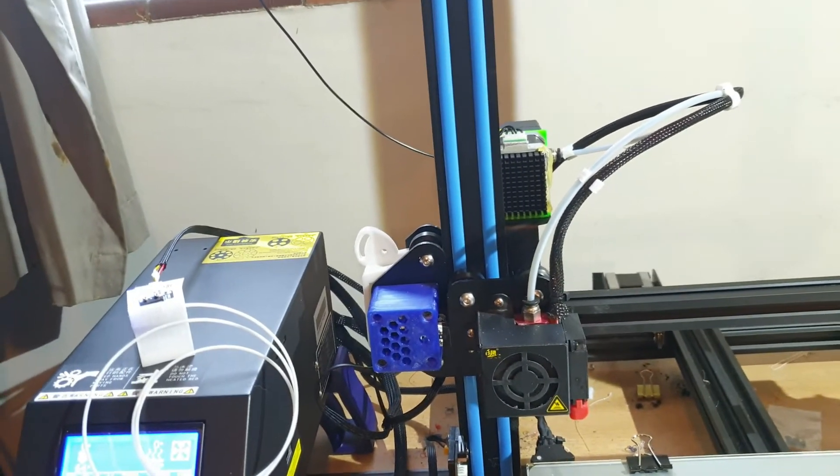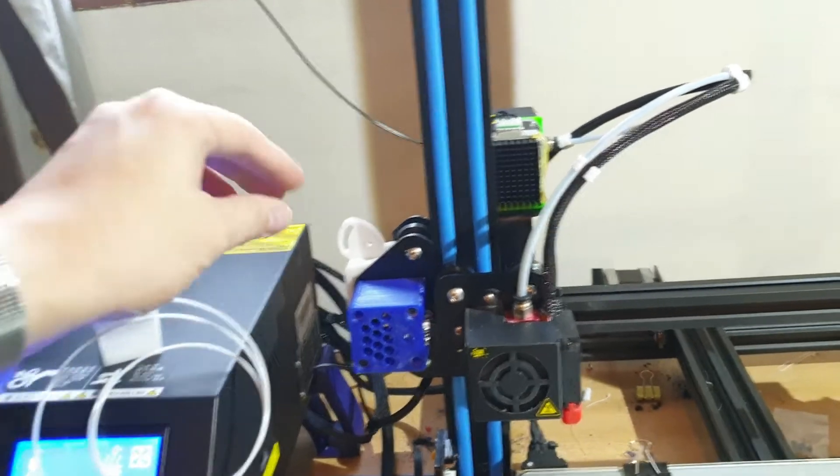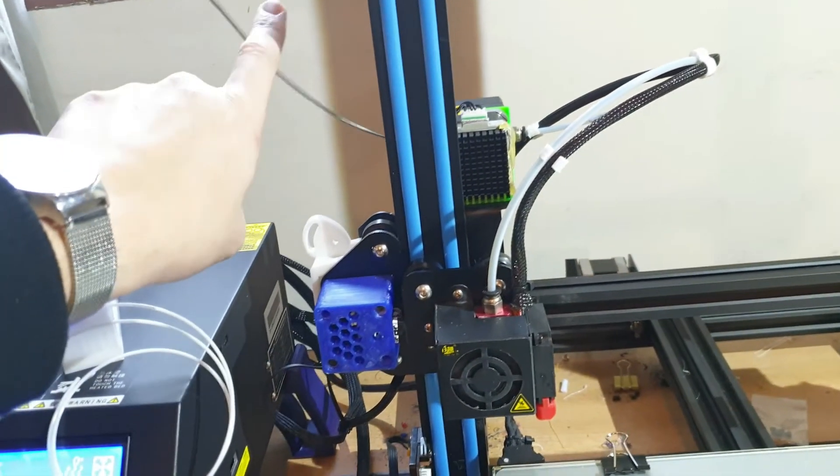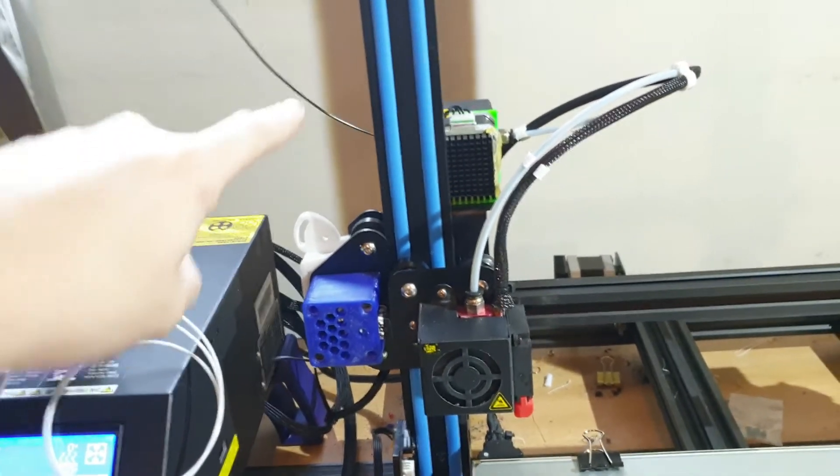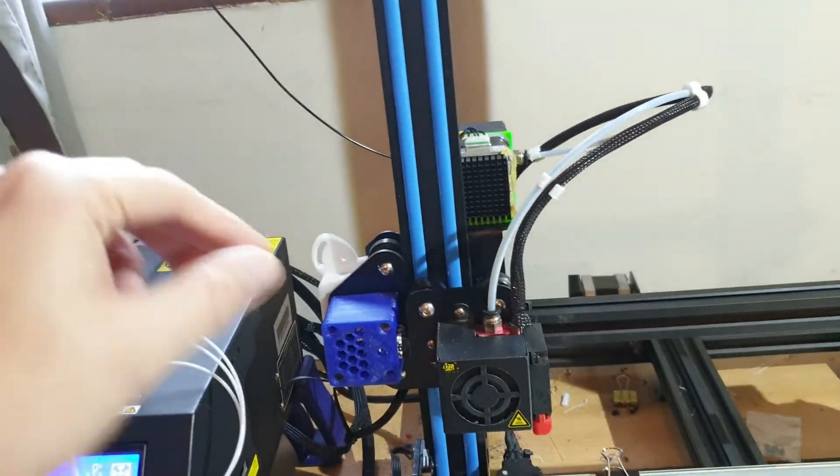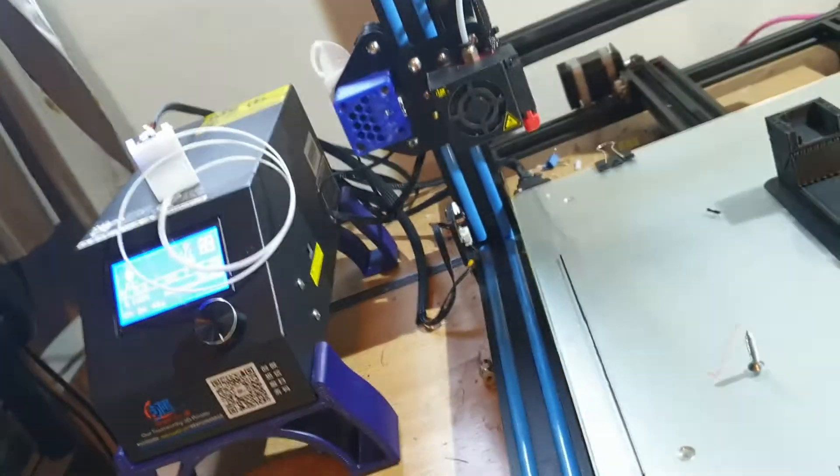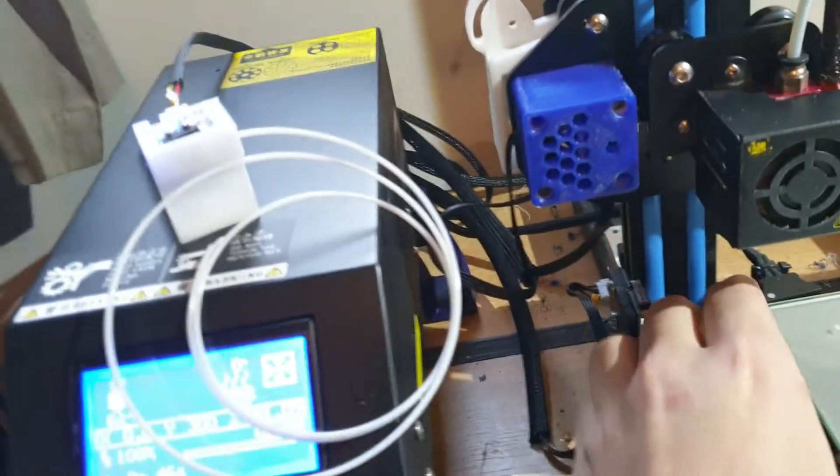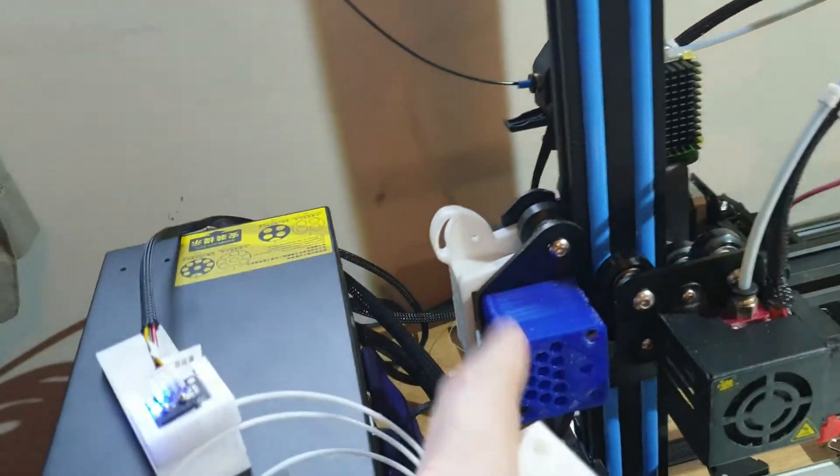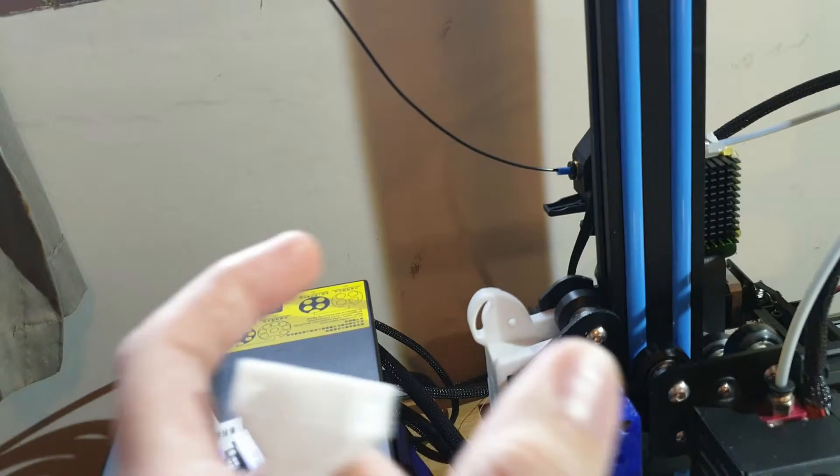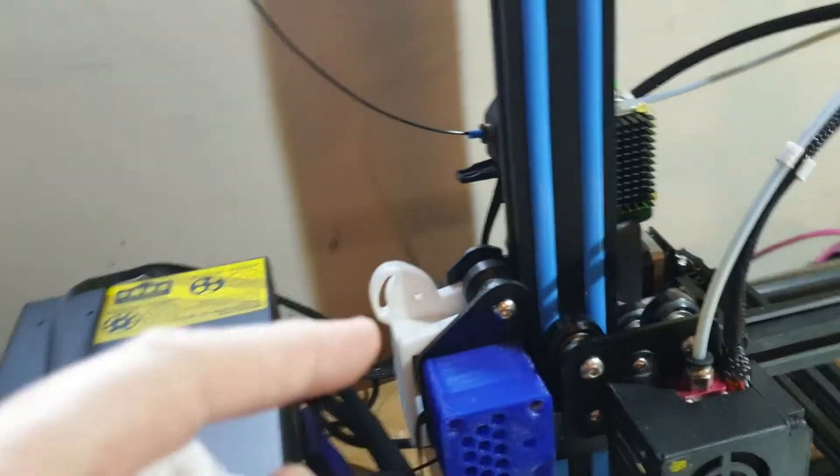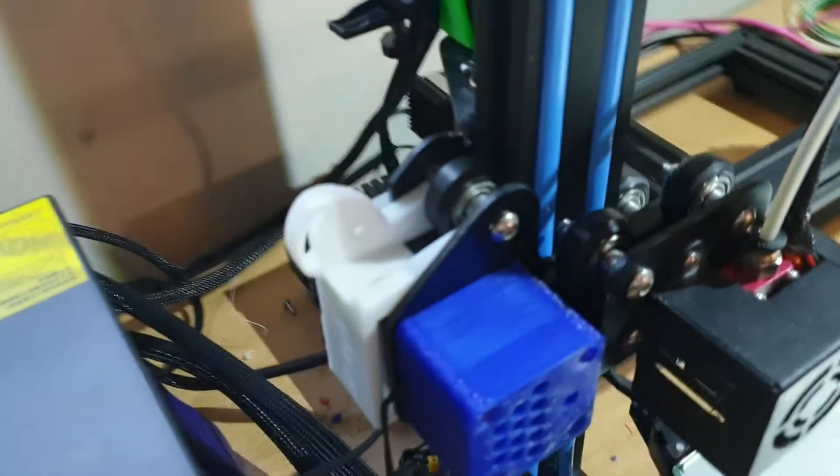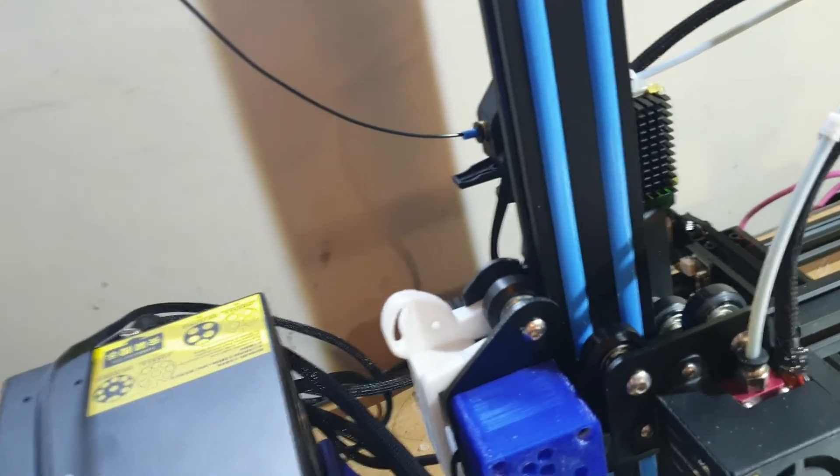The second thing was the filament out sensor here. I printed a nice little mechanism here because the first one as you know is absolutely rubbish. It just keeps falling off, it's just like a little push fitting that sits on the side here which is absolutely terrible. It just keeps falling off and causing problems.